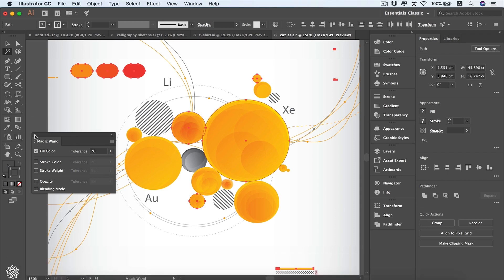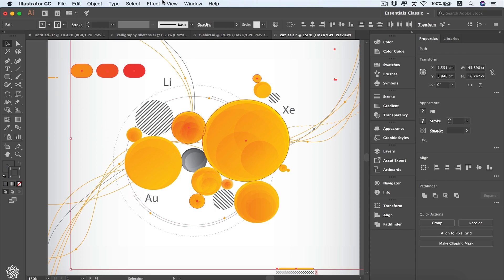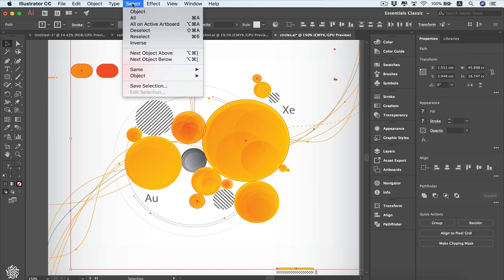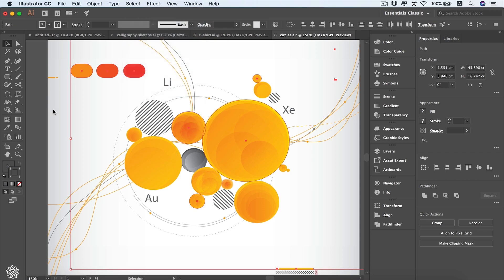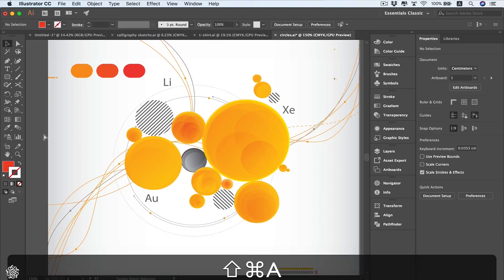Let's close the Magic Wand options. Another way to access selections is from the Select menu — we've got a Select tab that can select an object or even All to select all design elements via Command A, or Control A on Windows. Pressing Command A will select everything on our artboard, and to deselect everything we press Command Shift A.